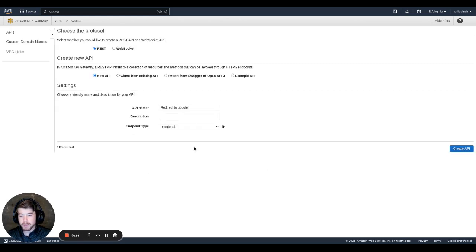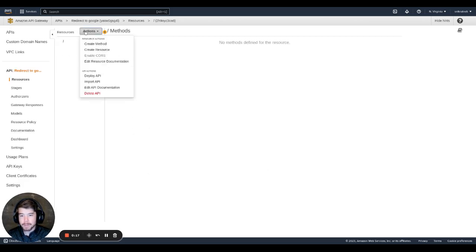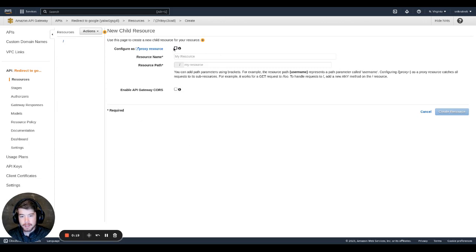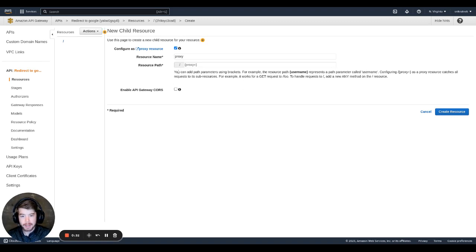Create the API. So now we need to create a resource. First, I'm going to do a proxy resource. This is going to basically catch anything that comes after the root or the beginning slash. So like I said earlier, if you went to example.com slash test, it wasn't redirecting, this proxy resource will let us catch that. We'll go ahead and create the resource.